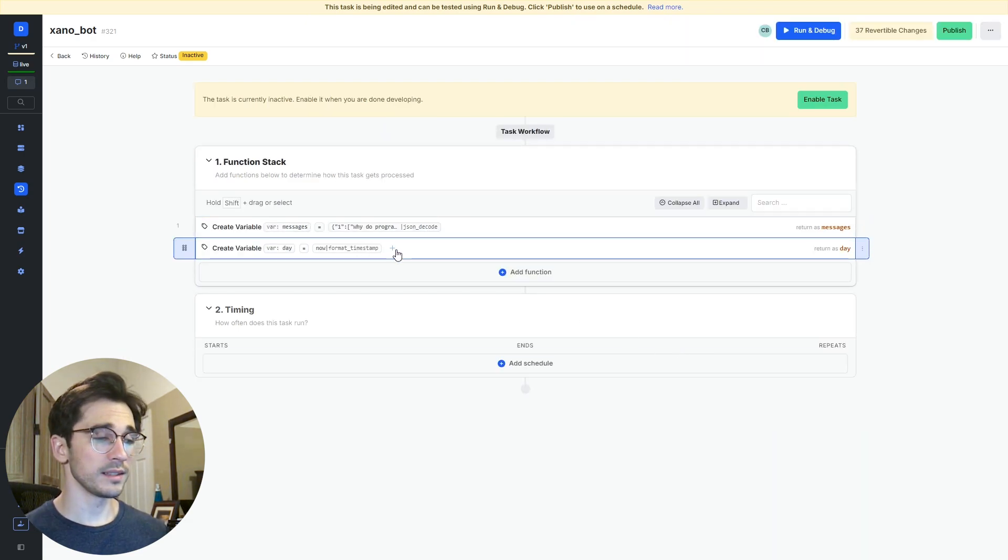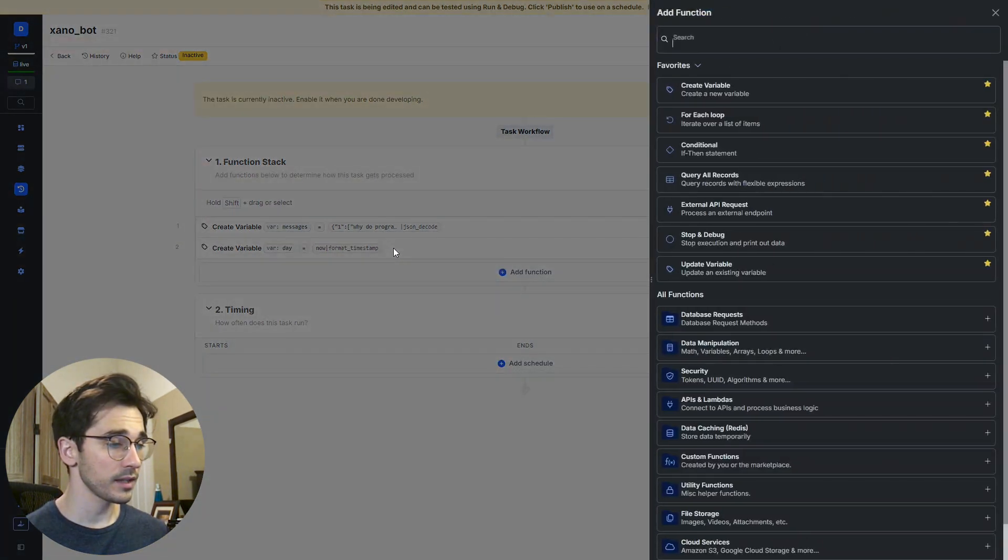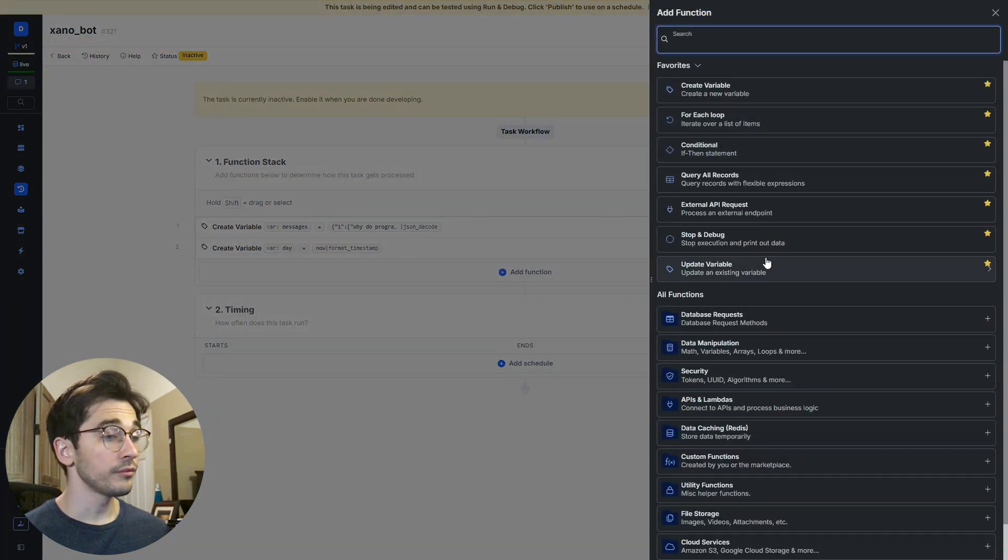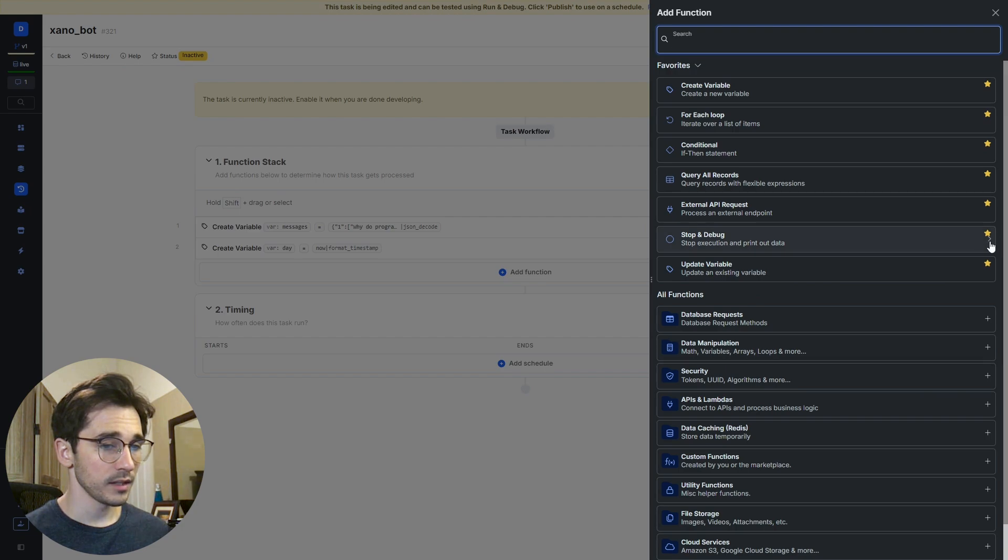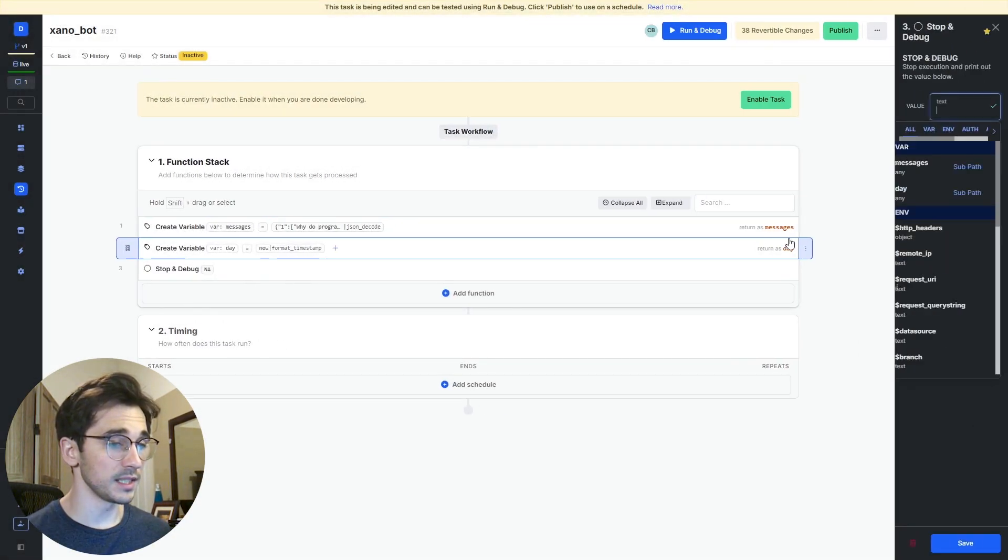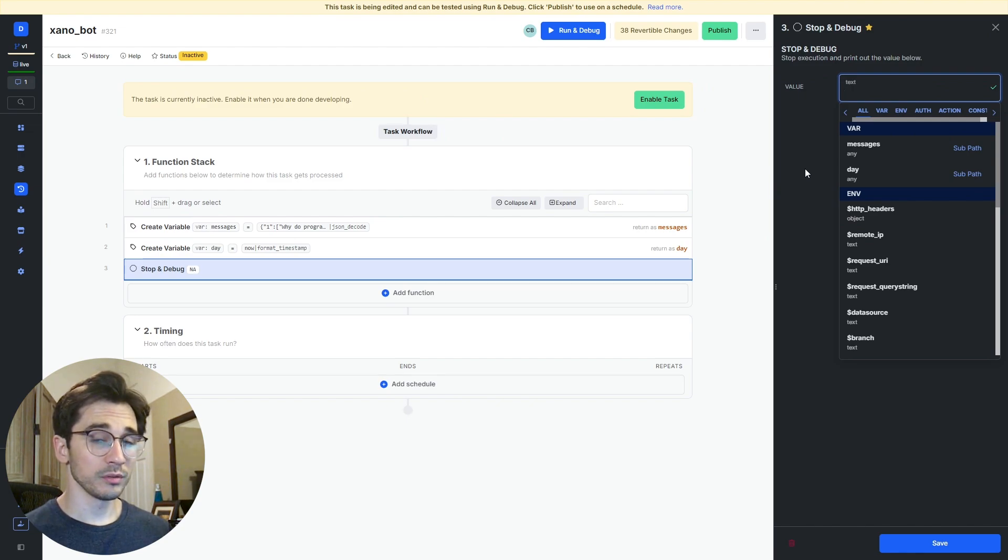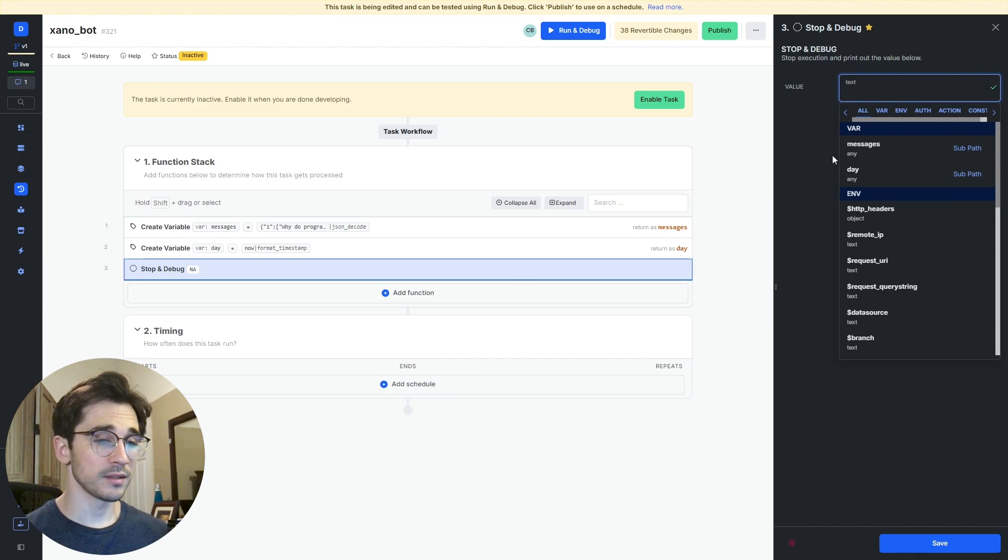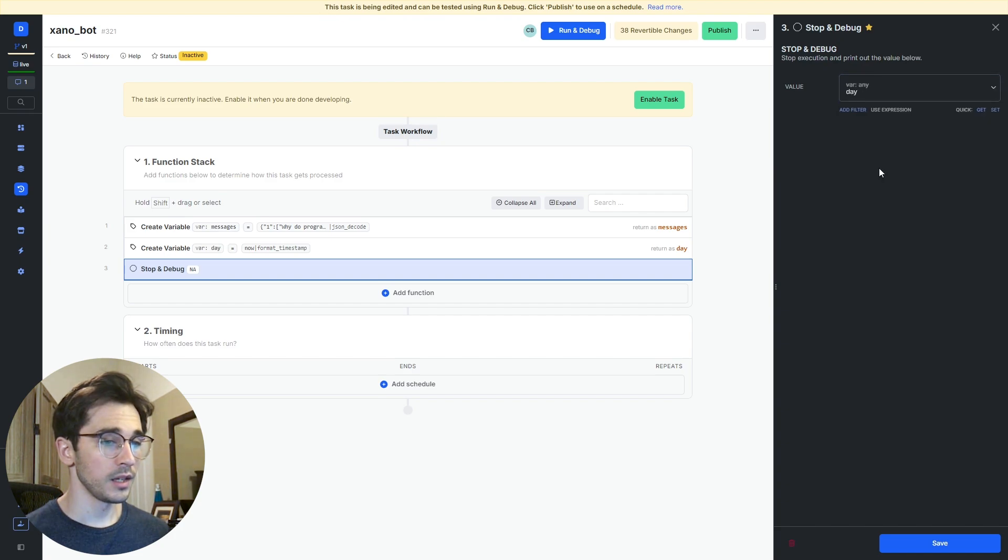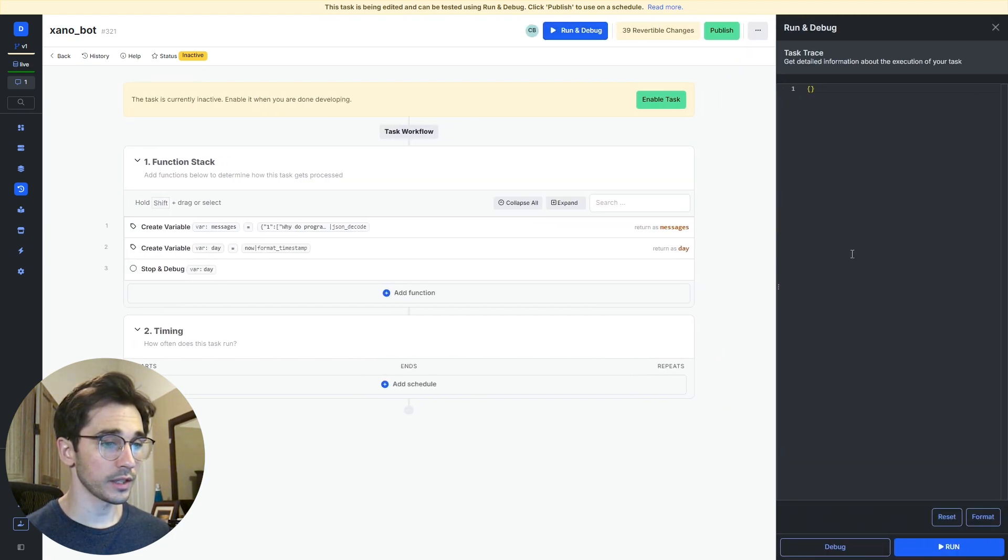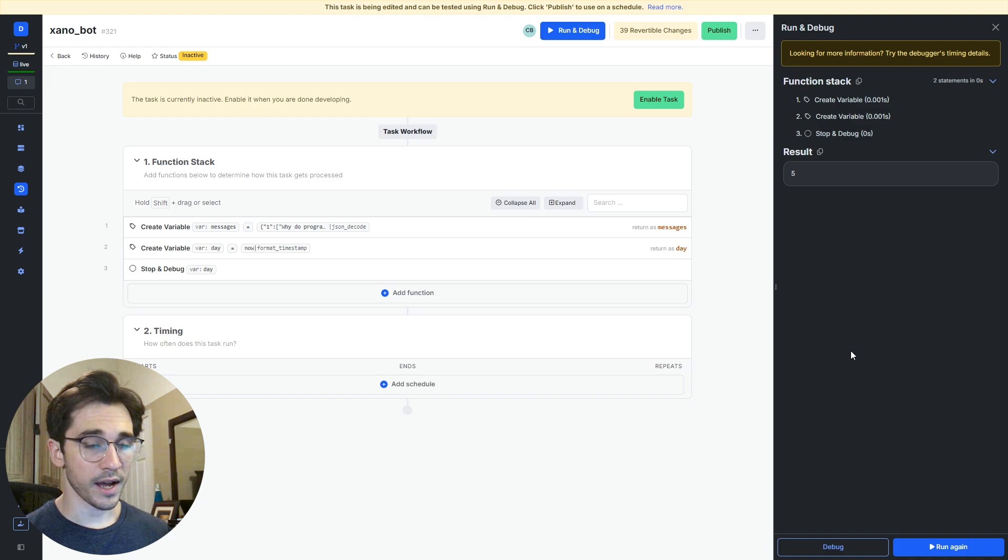One thing that we can do within tasks to be able to see what data we're dealing with is by adding a stop and debug. You can find this at the very top with a gold star. You can click stop and debug and it allows you to pass in a variable from the preceding bits of the function stack to print to the run and debug screen. We'll select day here, click run and debug and run, and we can see that the number's 5.